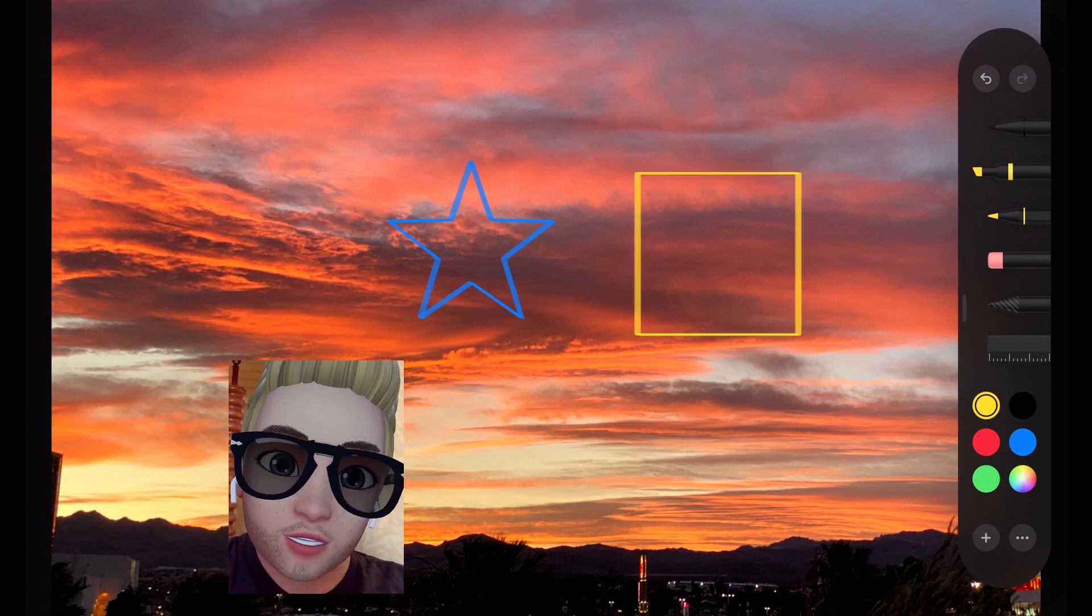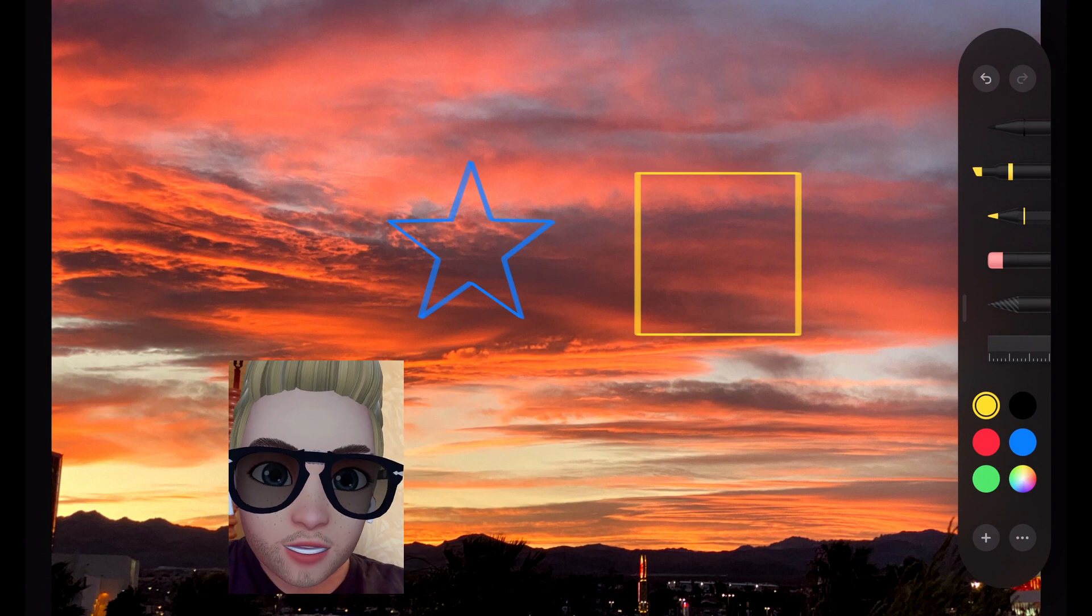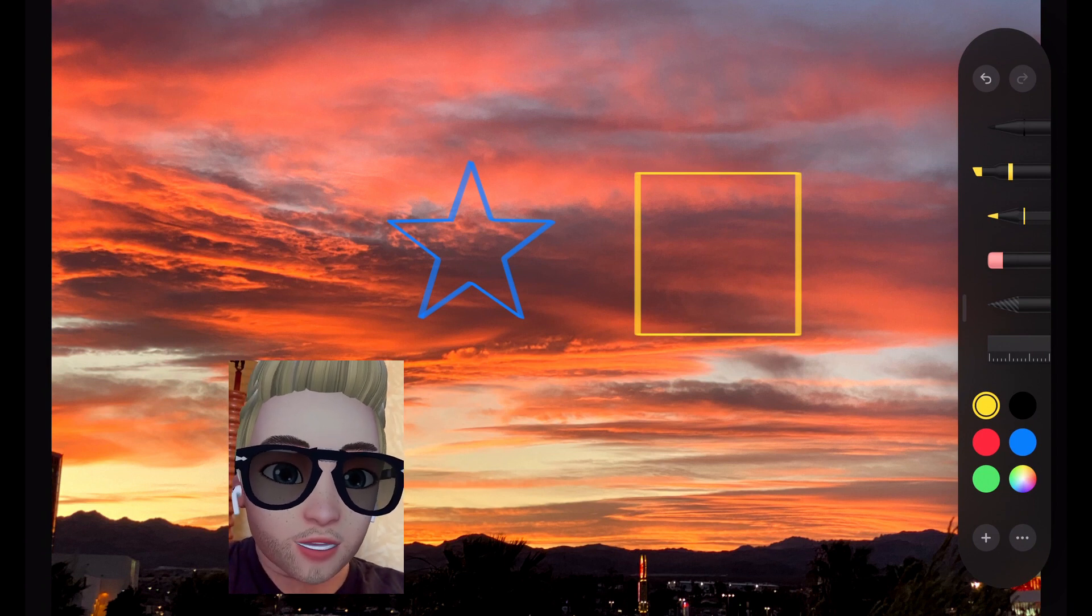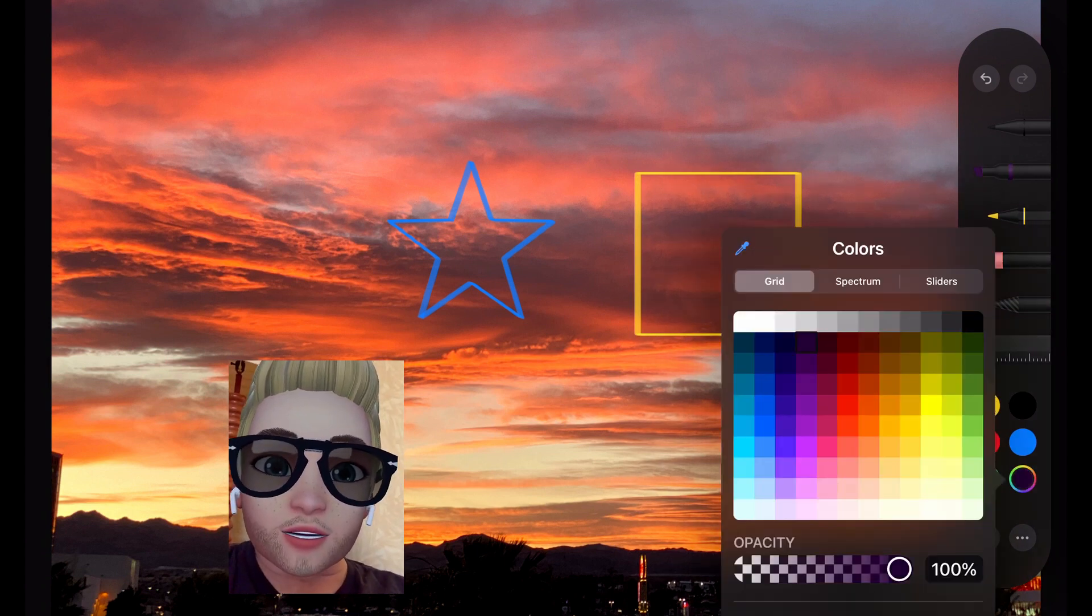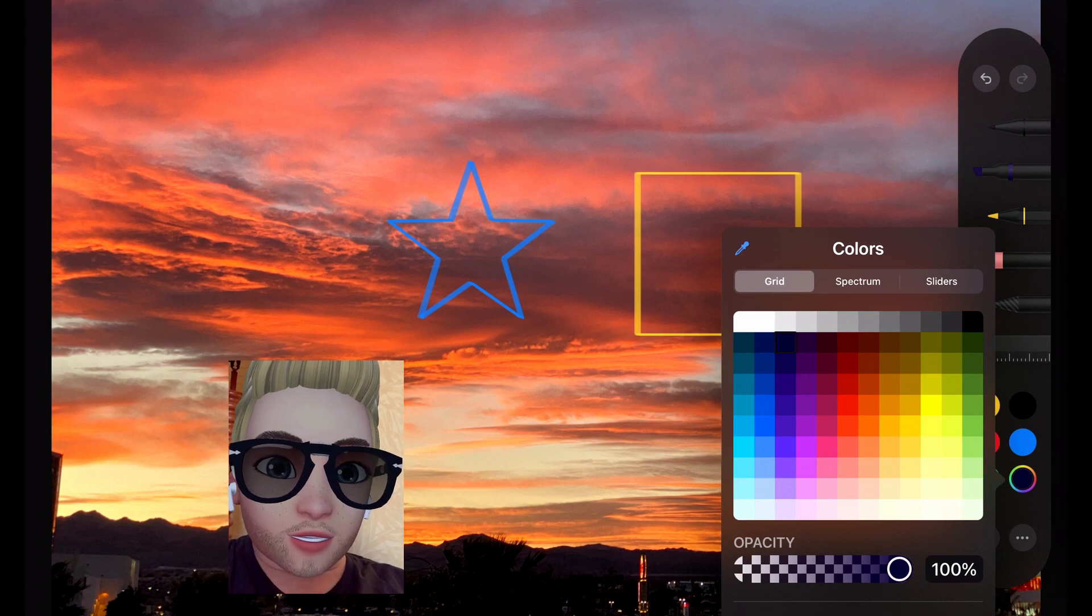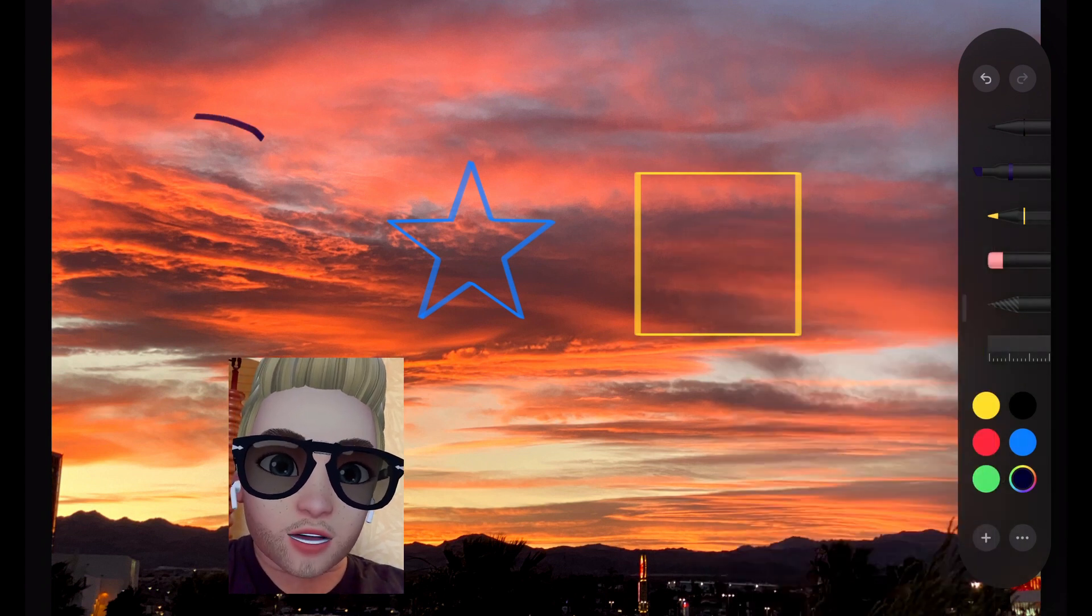Other shapes available would be a square, which we're doing here as well, and of course a circle. The circle can also be an oval. Another option is a heart.